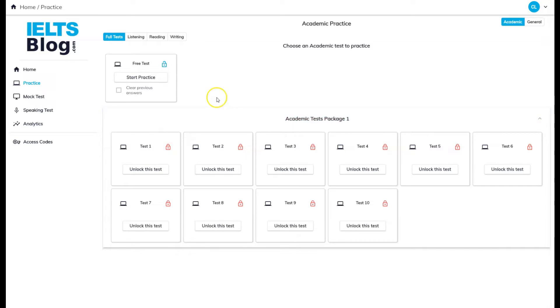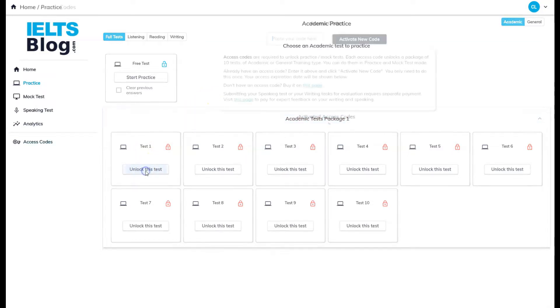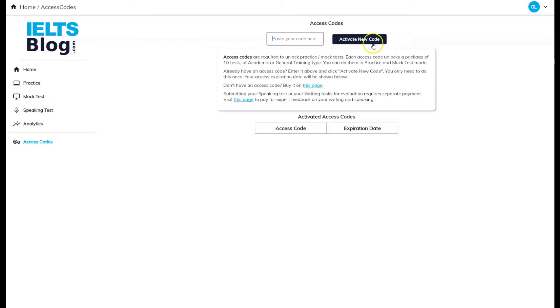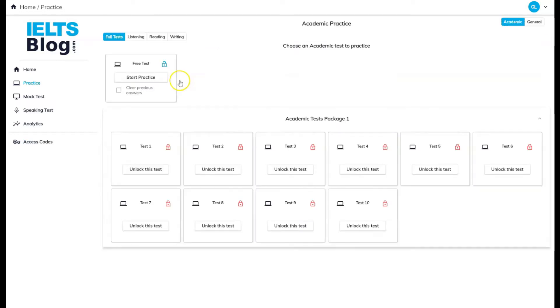To unlock practice tests, click on Unlock This Test and on the next page click on this link to pay for an access code. Then copy and paste your access code here and click Activate New Code. That's it, now you can use the test you unlocked.